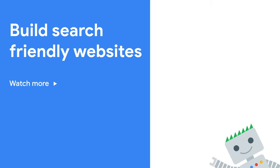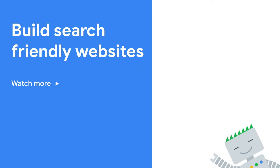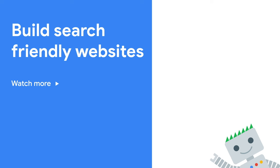For now, don't forget to subscribe to the Google Webmasters YouTube channel to not miss any future Search for Beginners episodes.